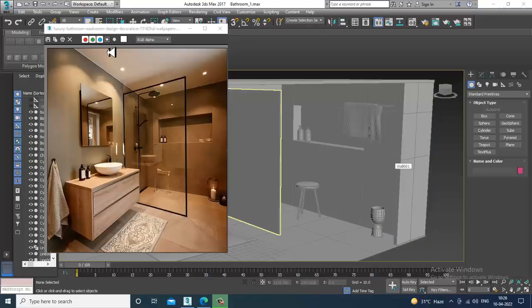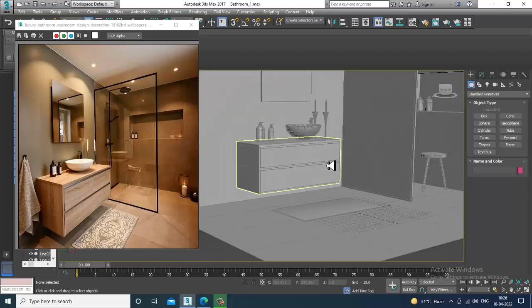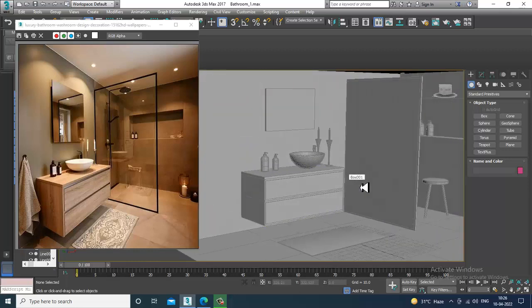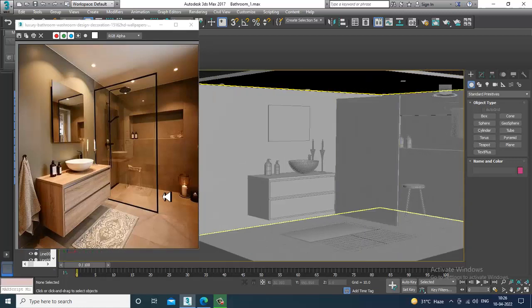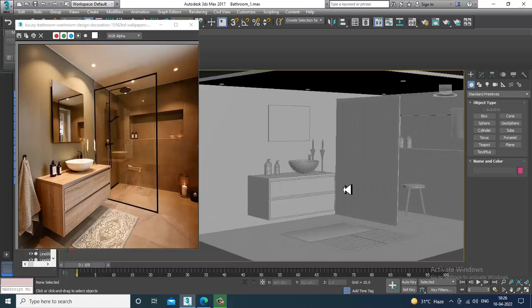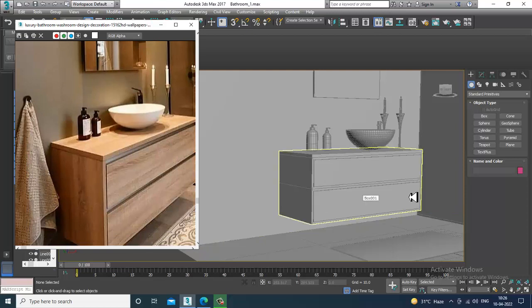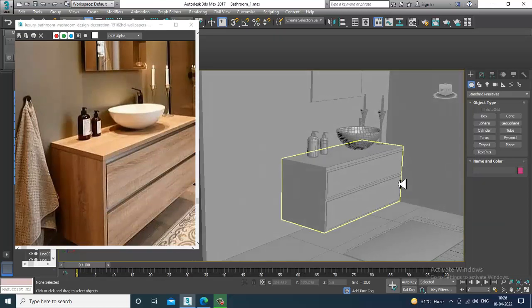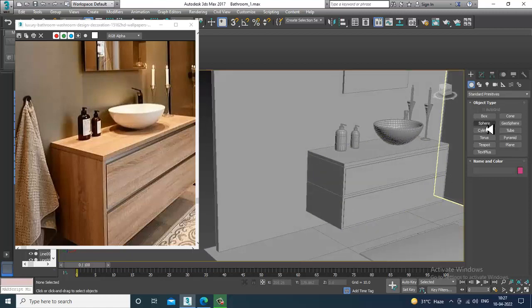Hello guys, welcome to KO Tutorials. Let's continue with the next part of this tutorial. We have almost done with the modeling of this particular stylish bathroom. Now what I'll be doing is, if you want to hang some kind of cloth over here that can be hung, we can do that. You can use a cloth for that if required.